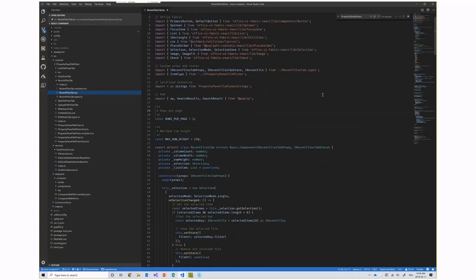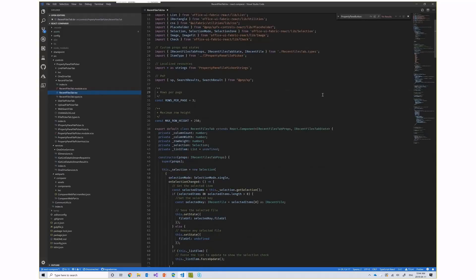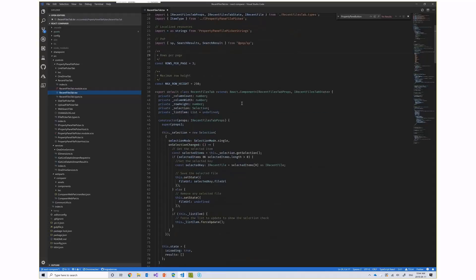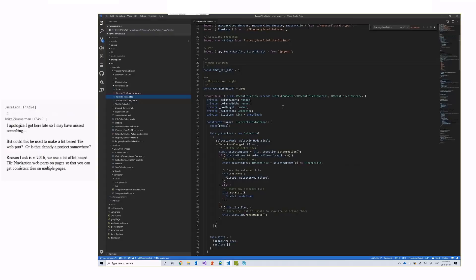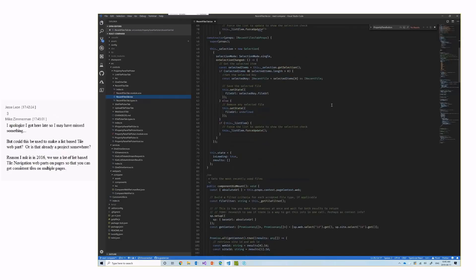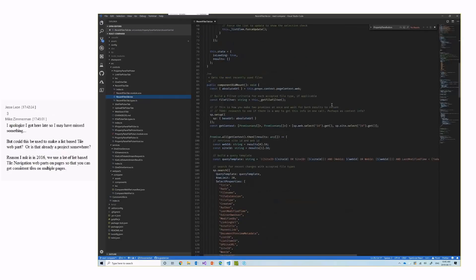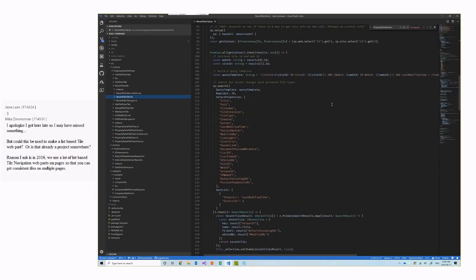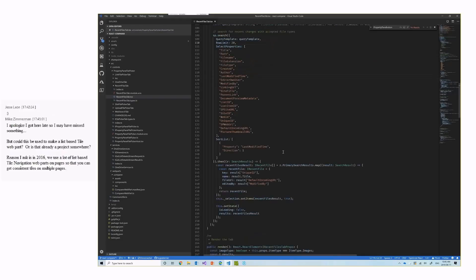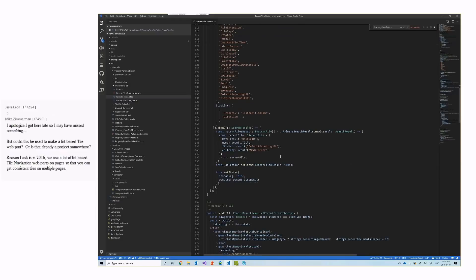So for Anjani, for example, Anjani wanted to know, how do I get the recent files tab? This is actually the call that gets made. I think that's the one recent files. Yeah, this is the call that gets made by SharePoint, which I converted to use PNP.js to do a search based on the last modified time. And whatever the results that I receive, I actually display that in a file picker type.